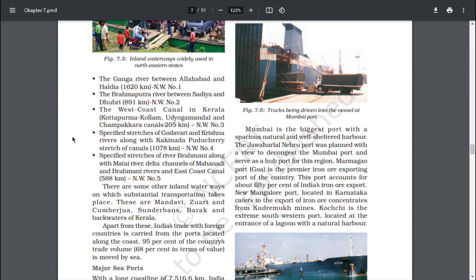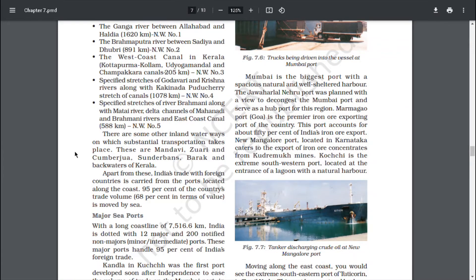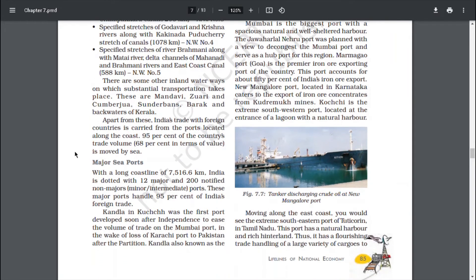National Waterway No. 1: The Ganga river between Allahabad and Haldia — 1,620 km. National Waterway No. 2: The Brahmaputra river between Sadia and Dubri — 891 km. National Waterway No. 3: The West Coast Canal in Kerala (Kottapuram to Kollam), Udyogamandal and Champakara canals — 205 km. National Waterway No. 4: Specified stretches of Godavari and Krishna rivers along with Kakinada–Puducherry stretches of canals — 1,078 km. National Waterway No. 5: Specified stretches of river Brahmani along with Matai river delta, channels of Mahanadi and Brahmani rivers and East Coastal Canal — 588 km.